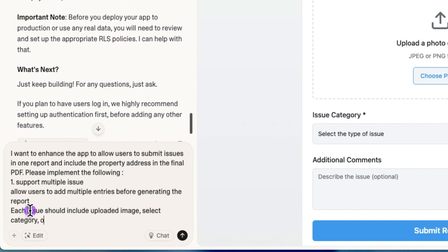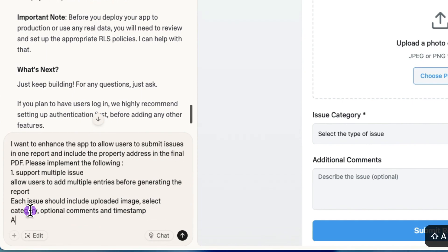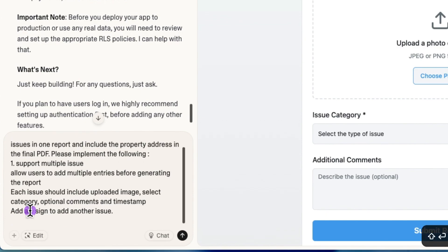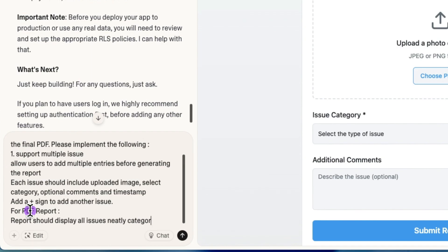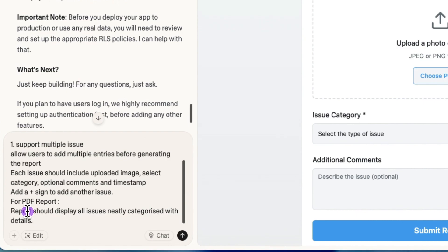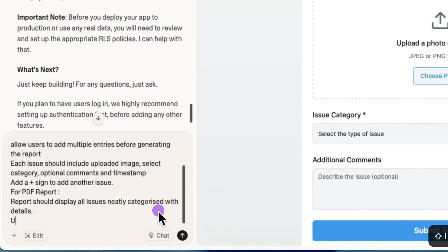So I will add a few more enhancements here. So definitely, we want the application to support multiple issues. And we want the report should also capture all the issues, right? Each of these issues that we capture in our rental property, we want to be able to upload the image, select the category, as well as add comments.